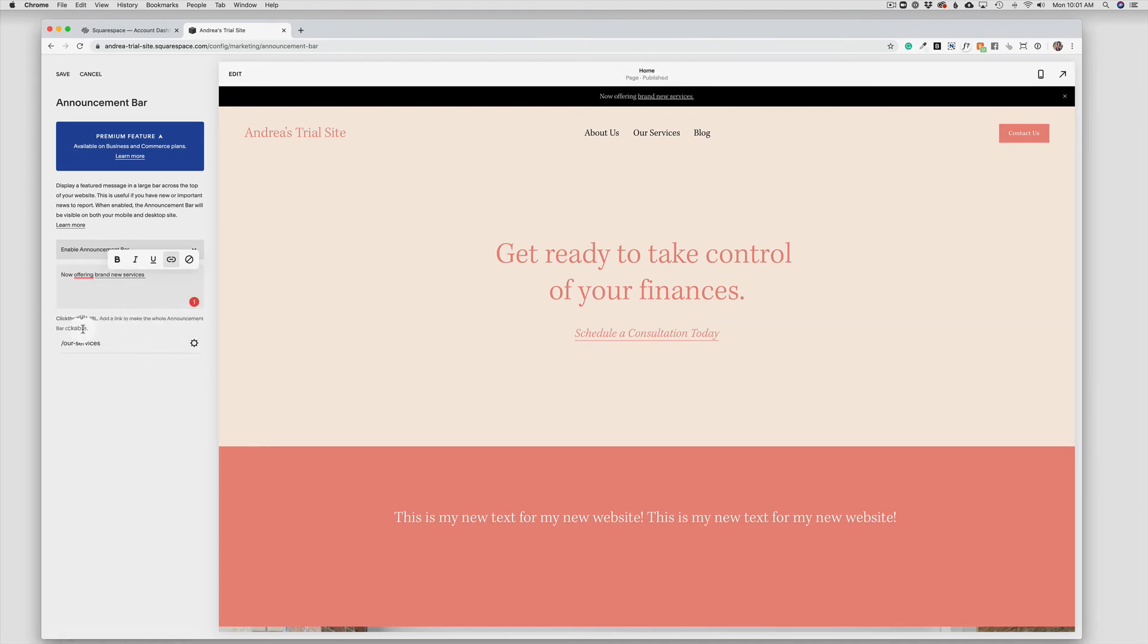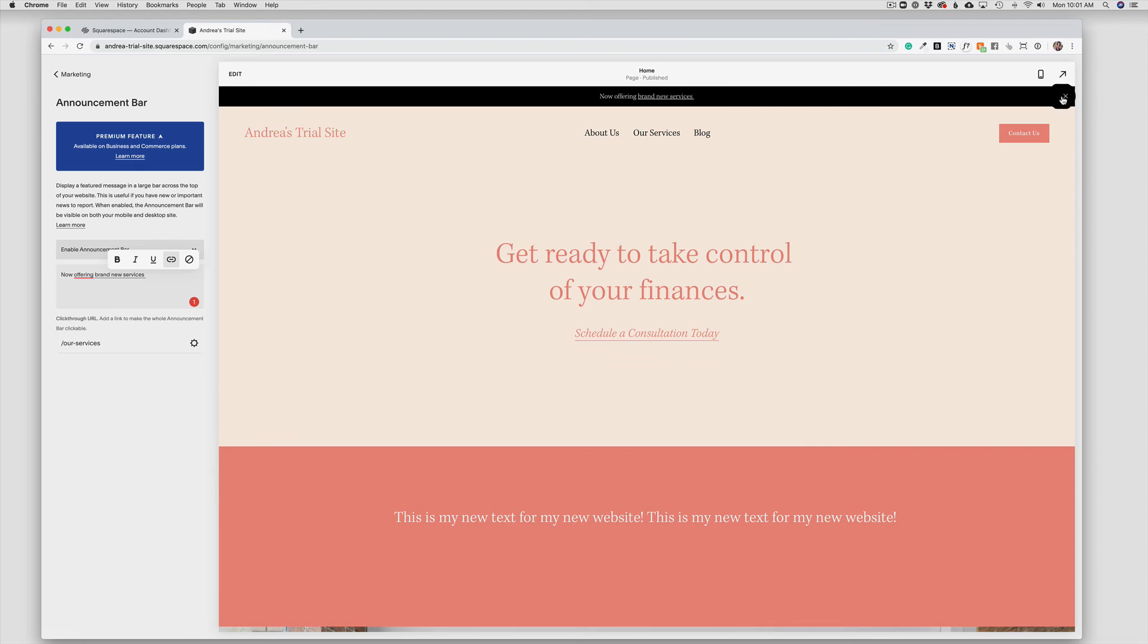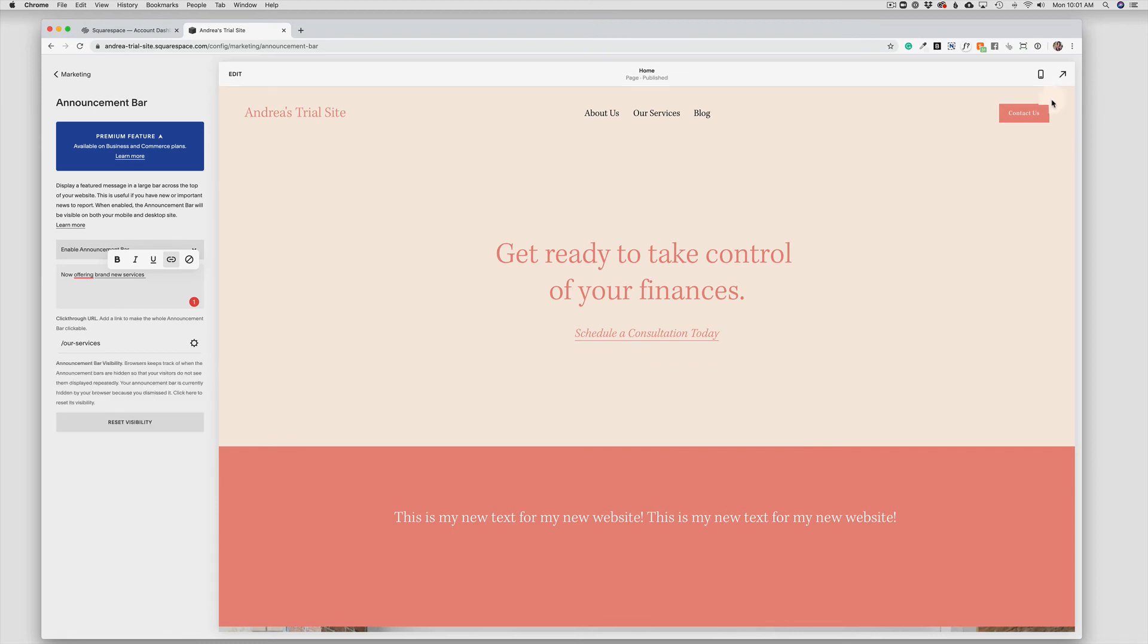I personally like linking the entire announcement bar. So that is all there is to it. We would just save this and then the announcement bar would be turned on. And then of course users can click the X to get rid of the bar as well.